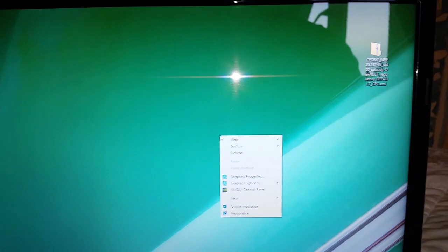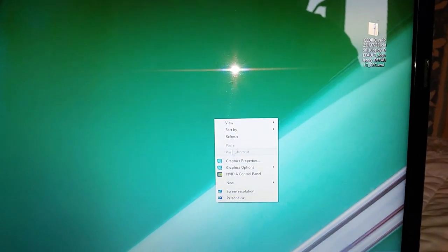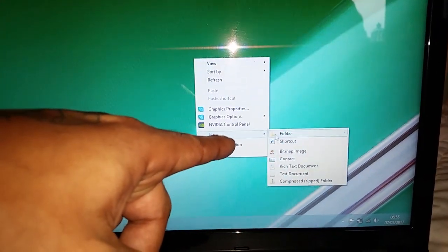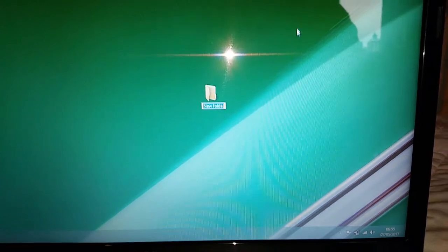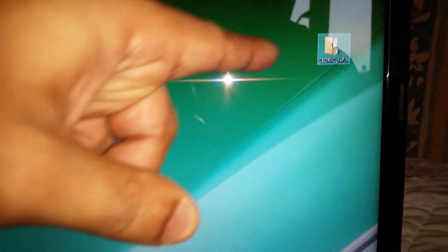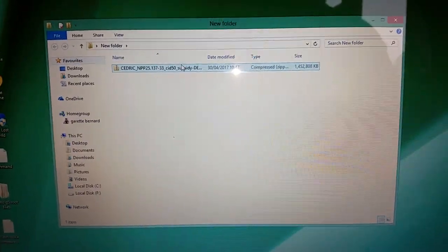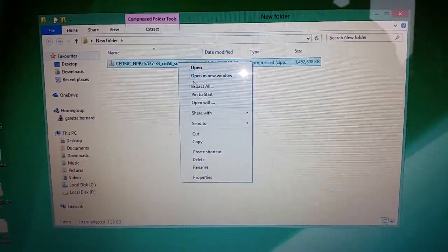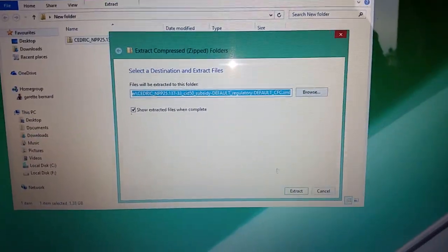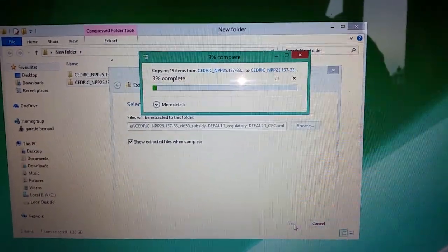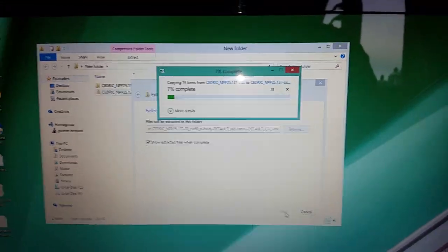Once it's saved on your desktop, create a new folder on your desktop by right-clicking and selecting New, then create a new folder. Drag and drop the stock firmware into that new folder, then open it up, right-click on it, select Extract All, and then select Extract. Now it's just going to extract all the files.